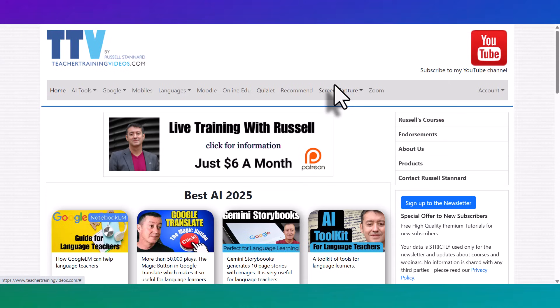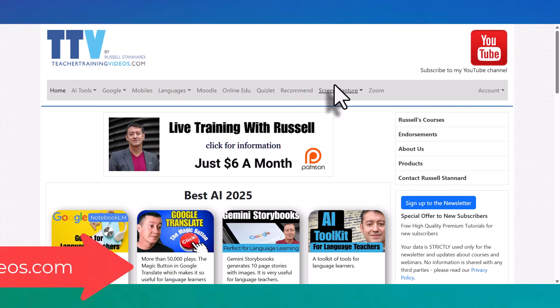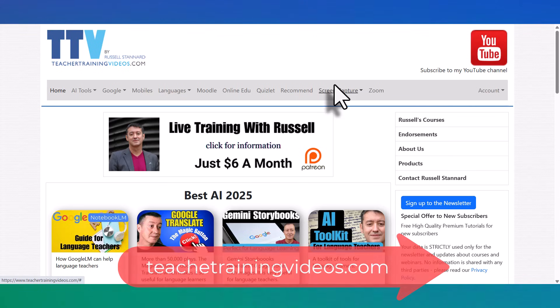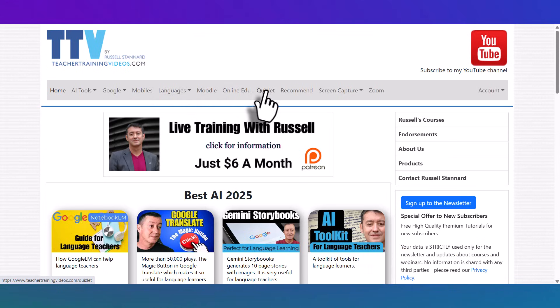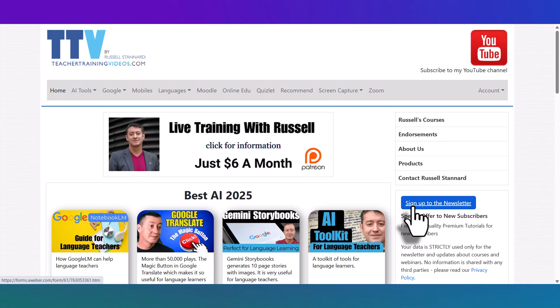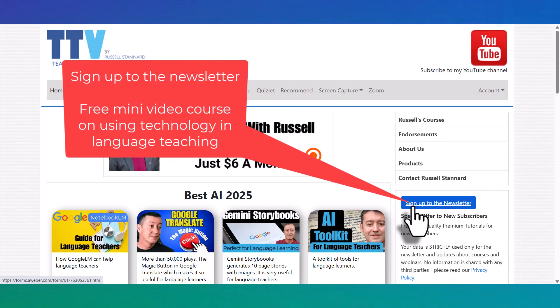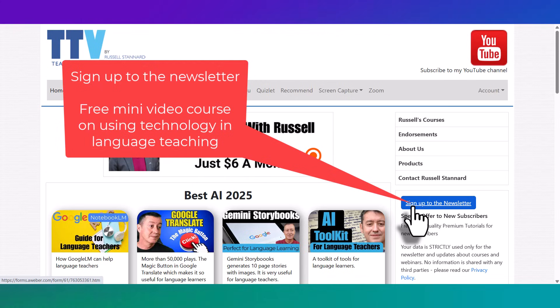Thank you very much. I really hope you liked that video and if you did then please come over to teachertrainingvideos.com. Loads more free videos. Look at all the different menu items at the top of the screen here. If you're a teacher and you want to keep up a little bit more with the work I do. We often organize webinars, online courses, etc. Then sign up to the newsletter. And if you sign up to the newsletter, there is a free 14 part mini video course in using technology in language teaching. And nearly everything I suggest is free.